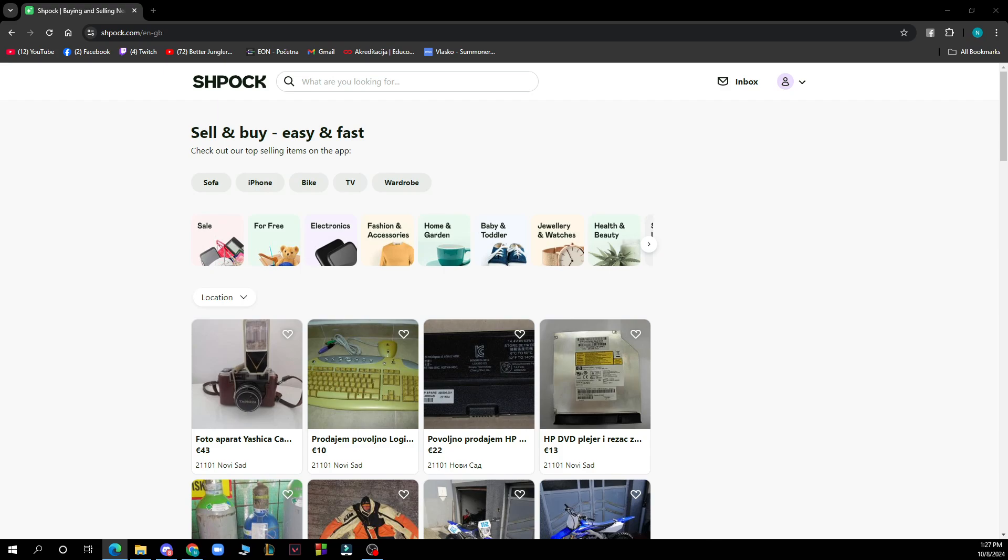The first thing you need to do is go to Google and type in spoc.com. After that, just log into your profile or register to SPOC if you haven't already done that.